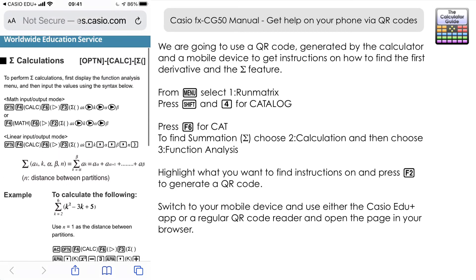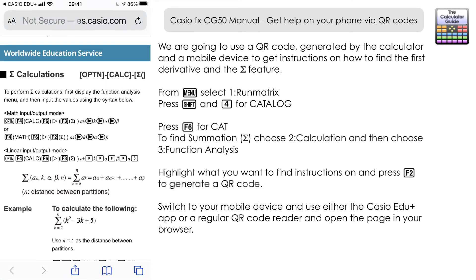So there you go — why not have a look at what you can generate QR codes for and see if you can find any instructions. If you get stuck or you're not sure how to use a feature, go through the catalogue on the calculator and use the QR code to access the instructions from the manual via your mobile phone. Don't forget to like and subscribe for future videos, and don't forget there is a previous video on the catalogue feature.